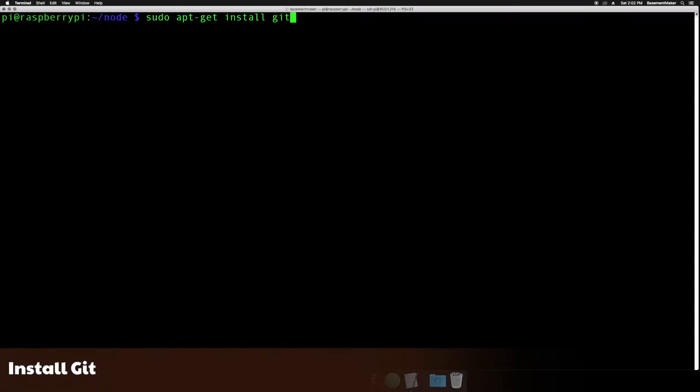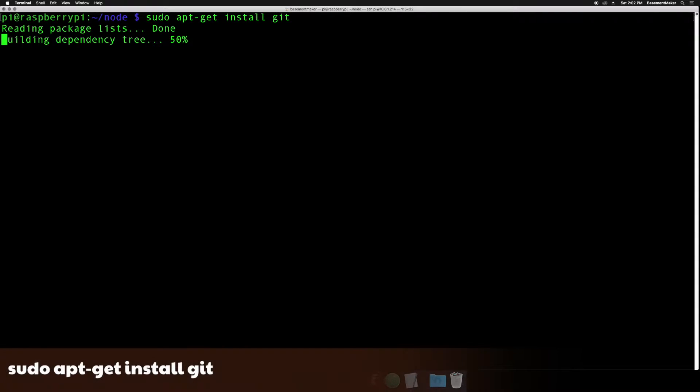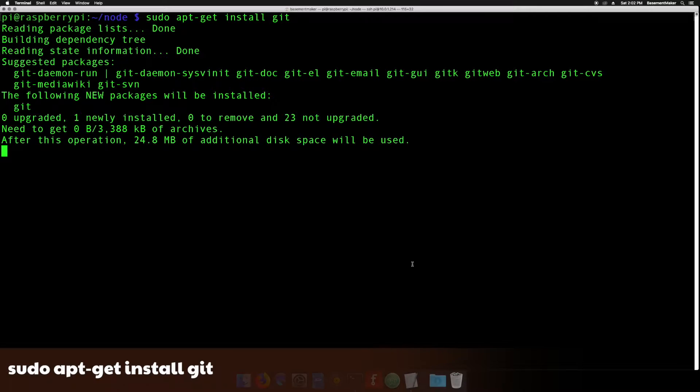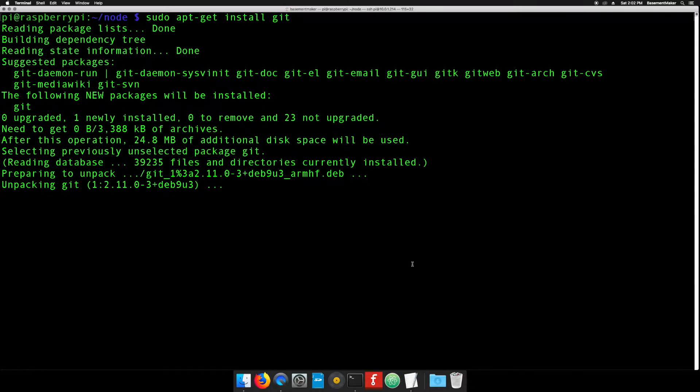First up, let's install git. From the Raspberry Pi command line, type the command below and hit enter. Git is a version control system. We'll be using it to download an open-source HomeKit accessory server written in Node.js.